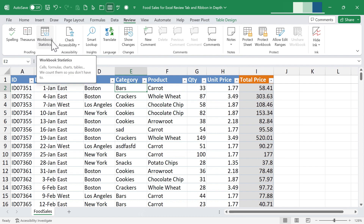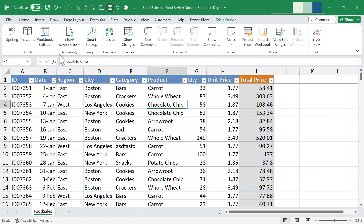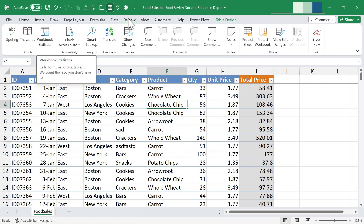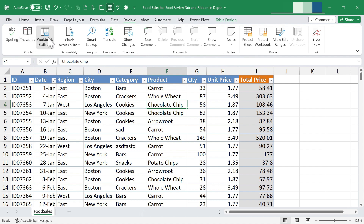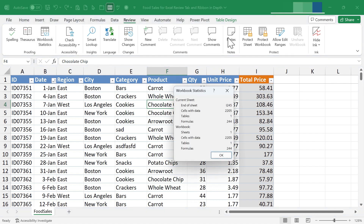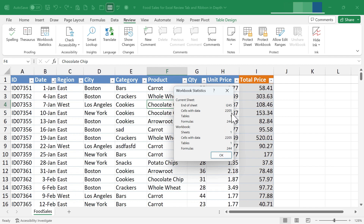Let's move on to workbook statistics. On the review tab in the proofing group, click workbook statistics and Excel will show you stats about your spreadsheet and your workbook. Here are statistics about the current sheet: one table, 244 formulas, and also the workbook overall. In this case the workbook consists of just one worksheet, so the totals aren't different, but in some cases they will be.